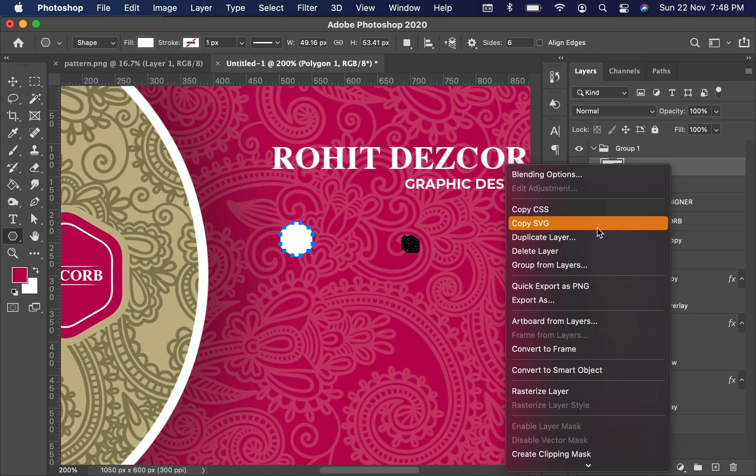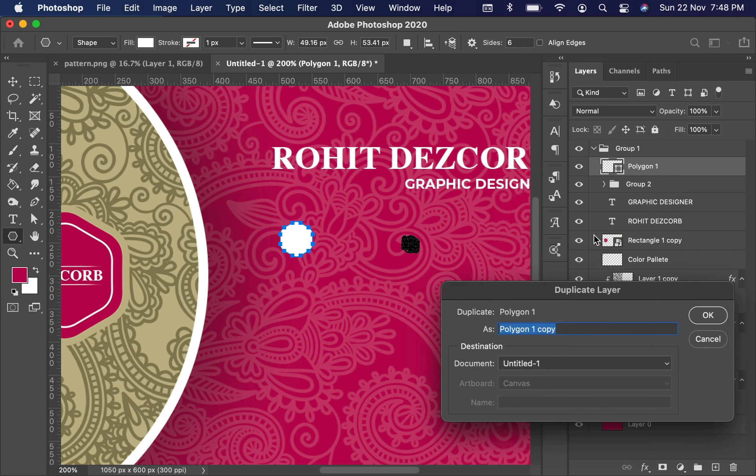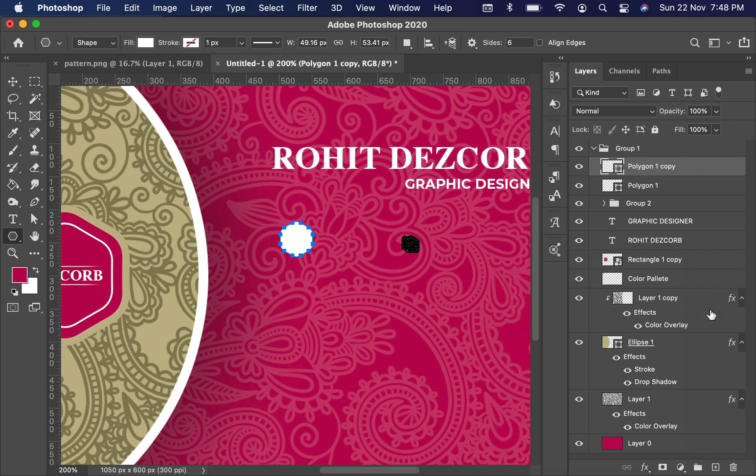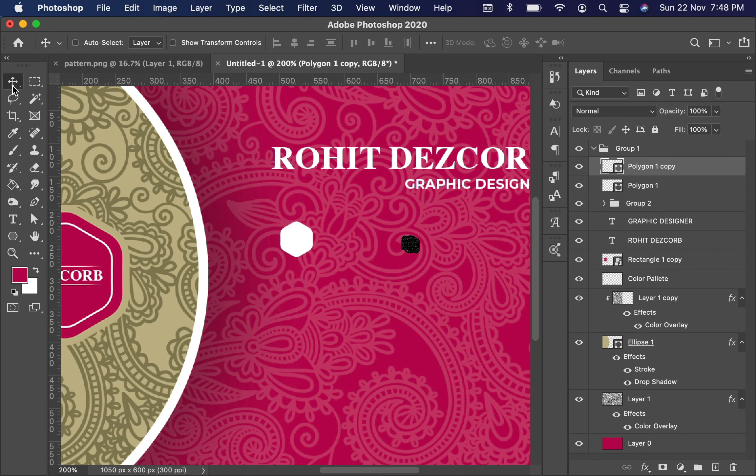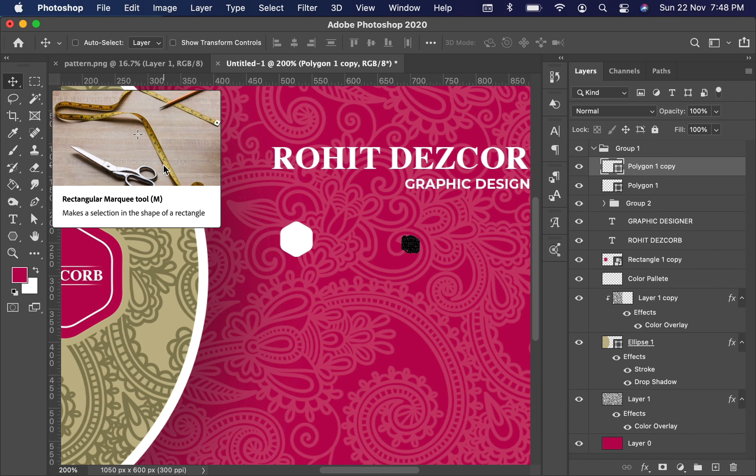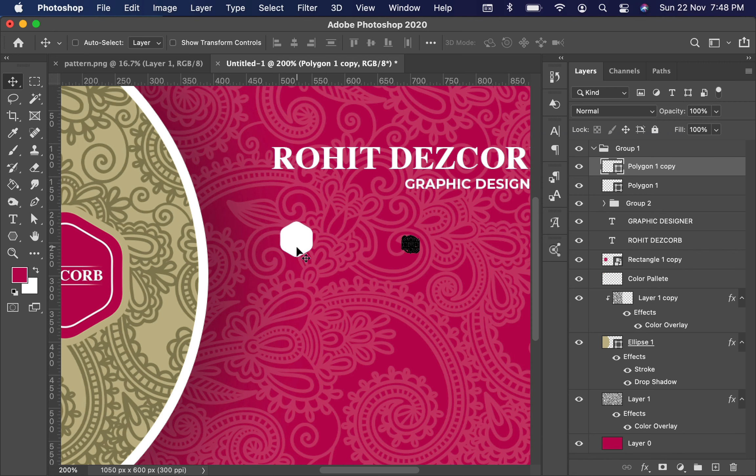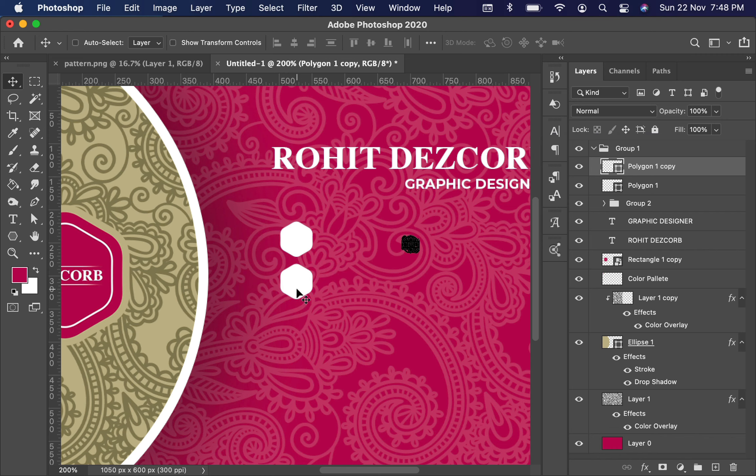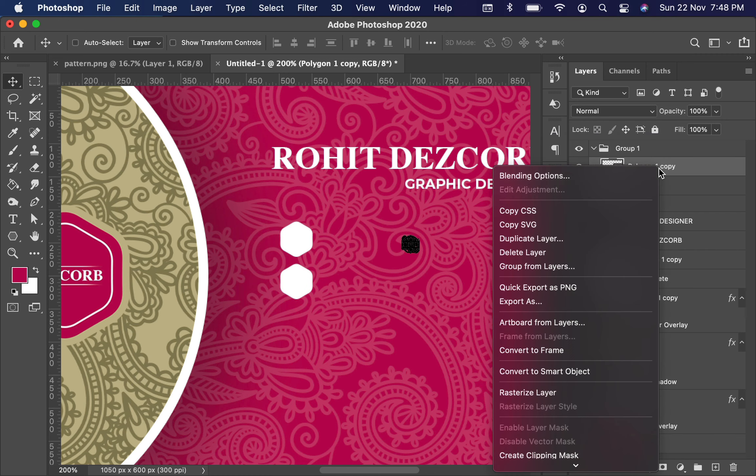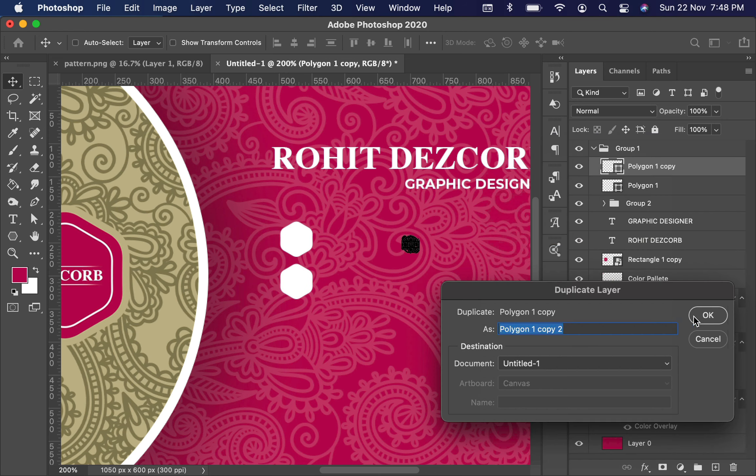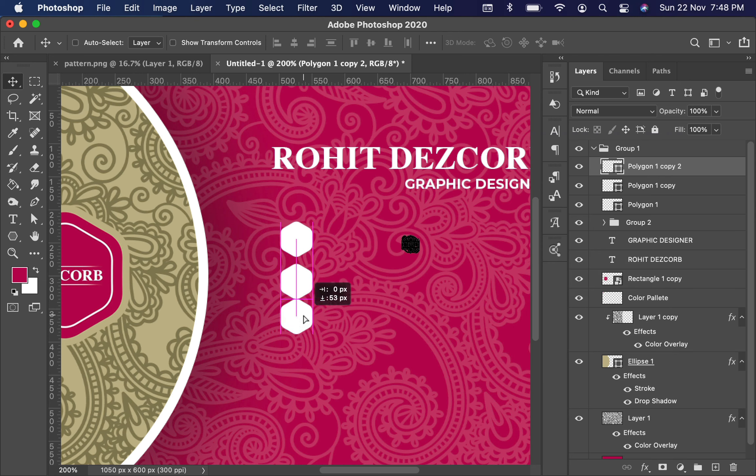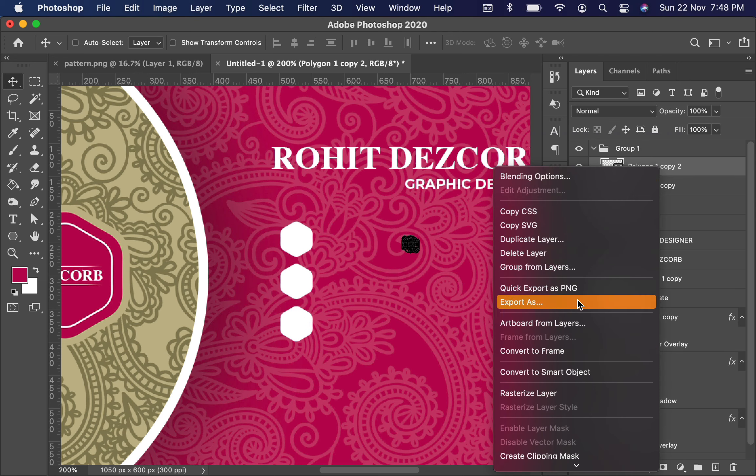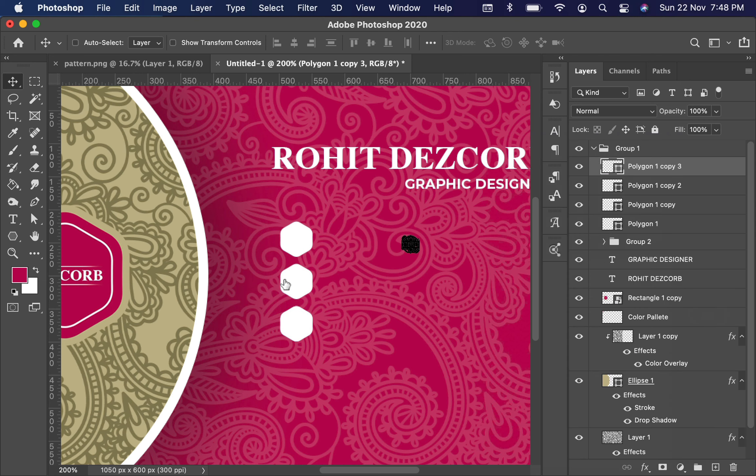Now right-click on it, duplicate the layer. Select the Move tool and drag it down like this. We will repeat the steps until we make 4 polygonal shapes. Now drag the group to the top which we recently created.